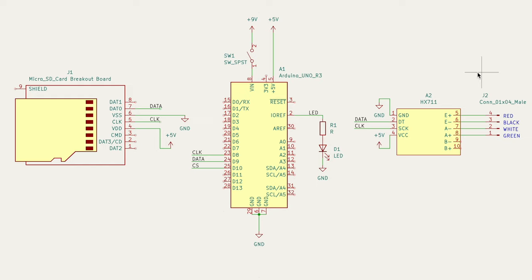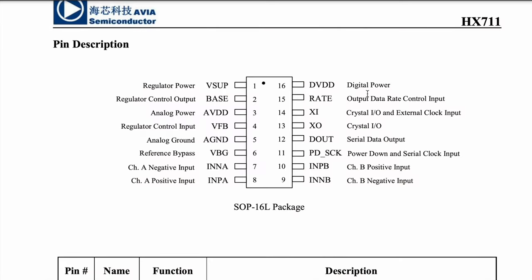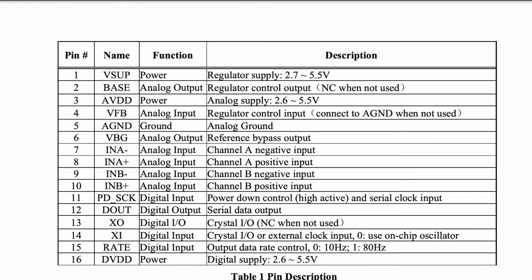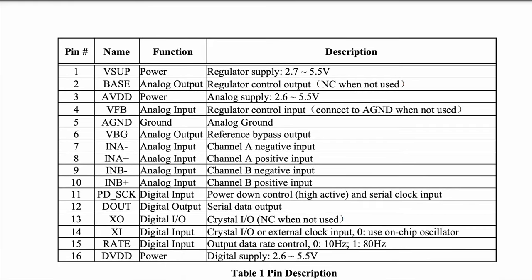There is one minor headache though with the HX711 that we're going to have to fix. Opening up the datasheet for the part, we can see that pin 15 controls the sample rate. Down here they elaborate and show that if you connect it to logic low, it samples at 10 hertz, and if you connect it to logic high, it samples at 80 hertz.